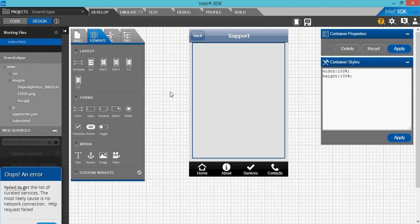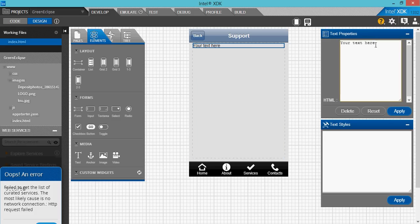What you need to know is Intel XDK provides you with the design tools, but you have to work on the coding.